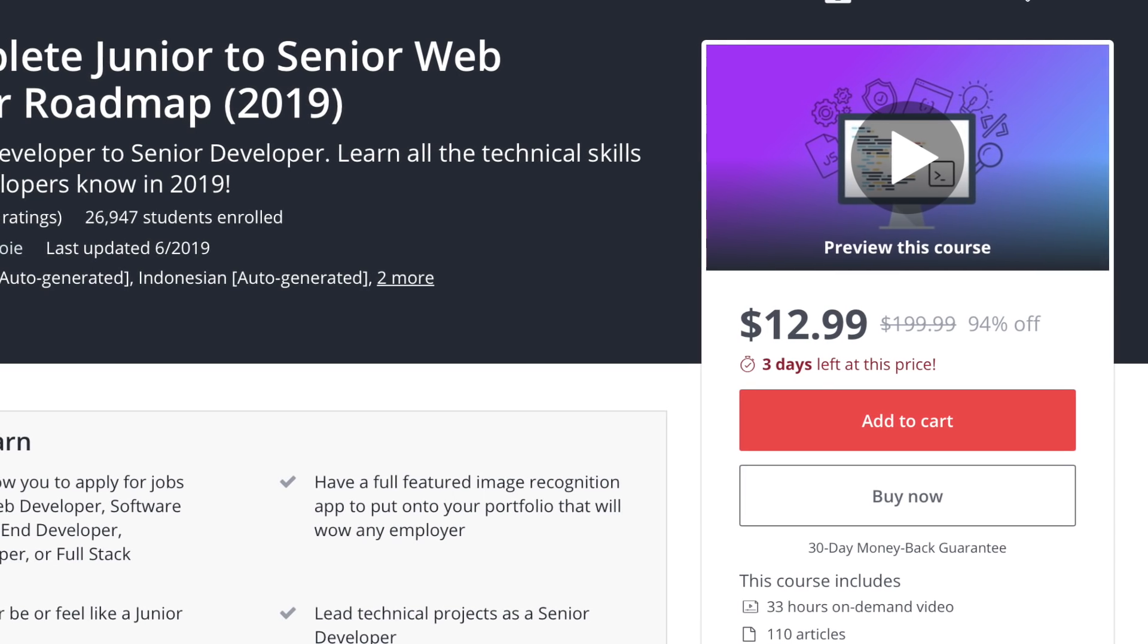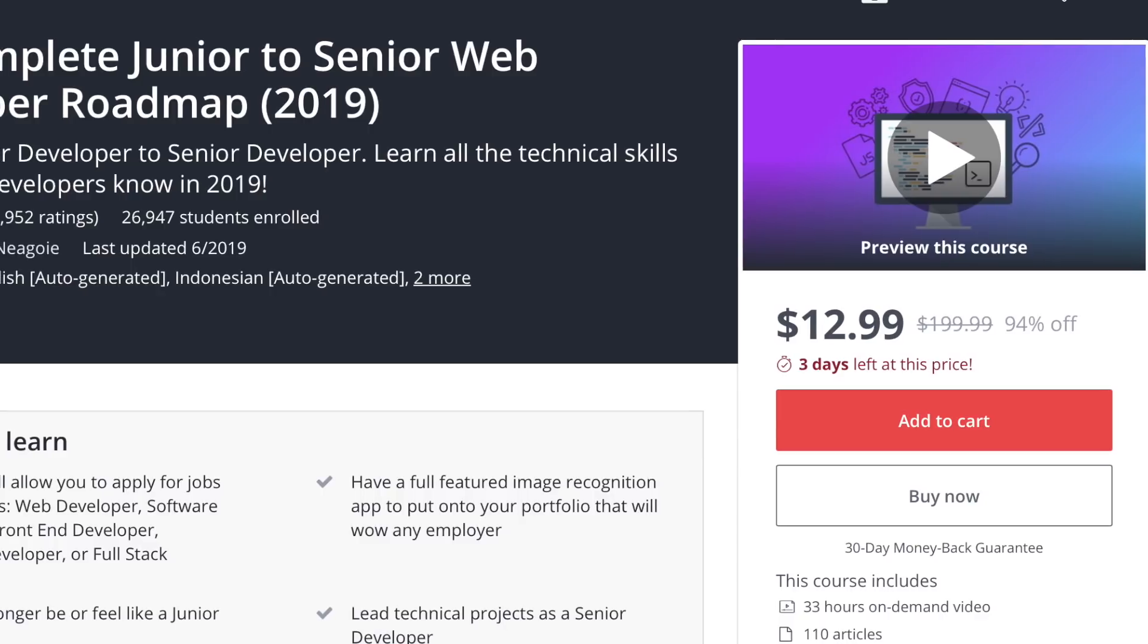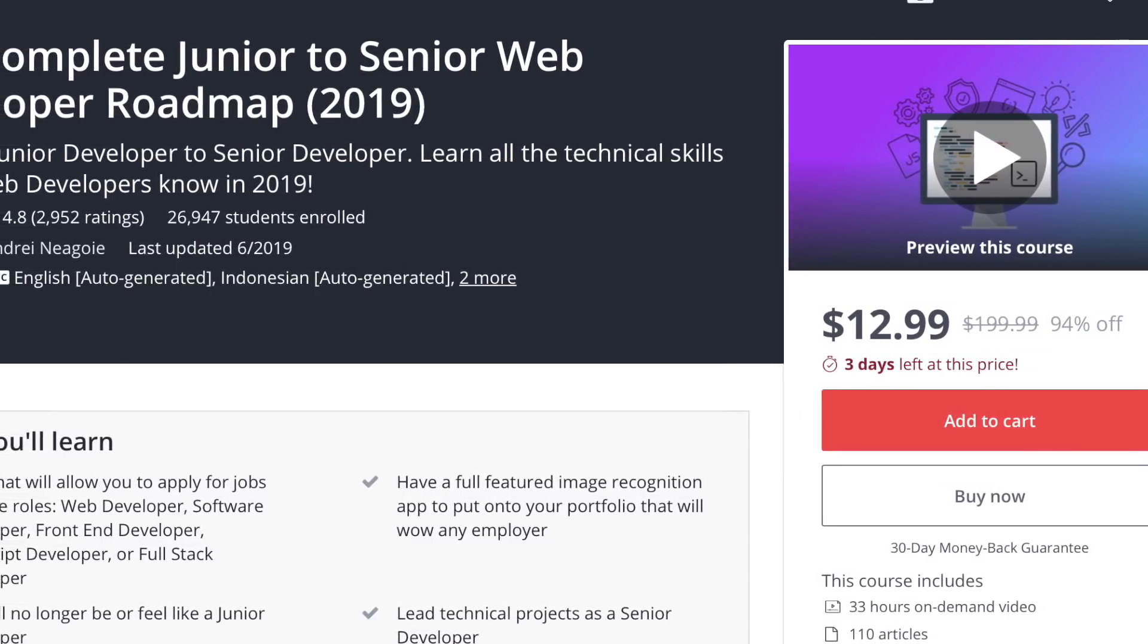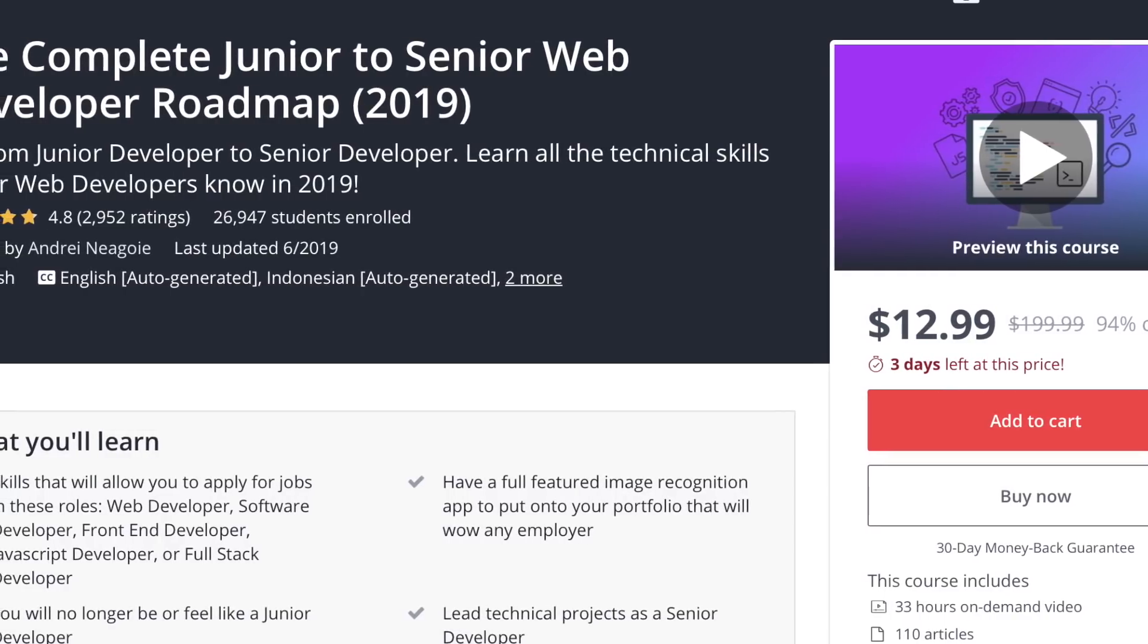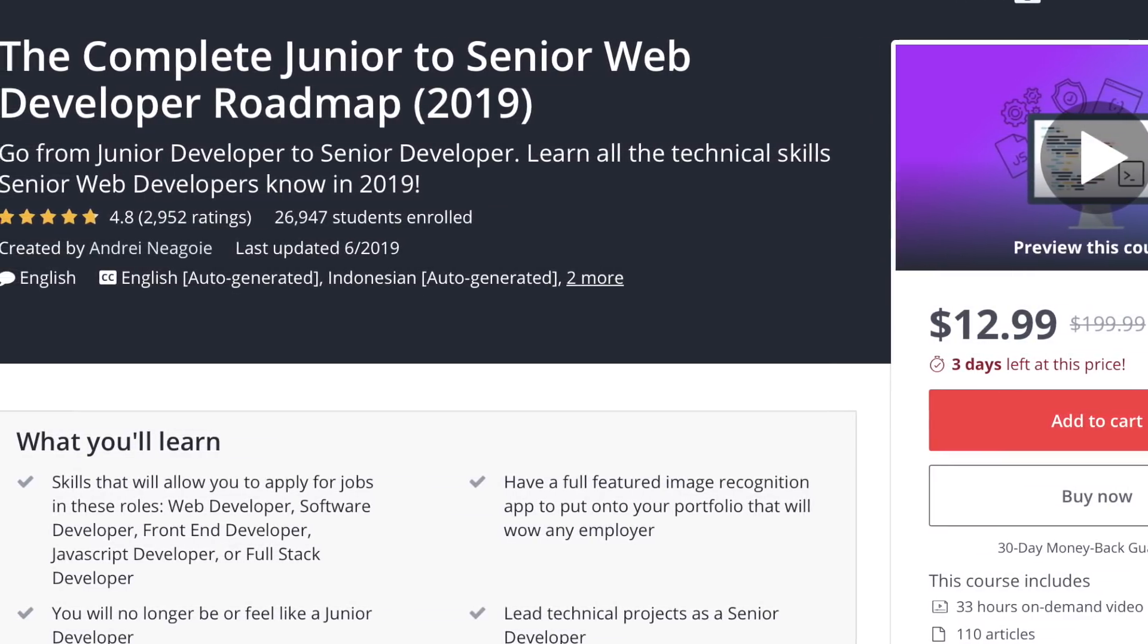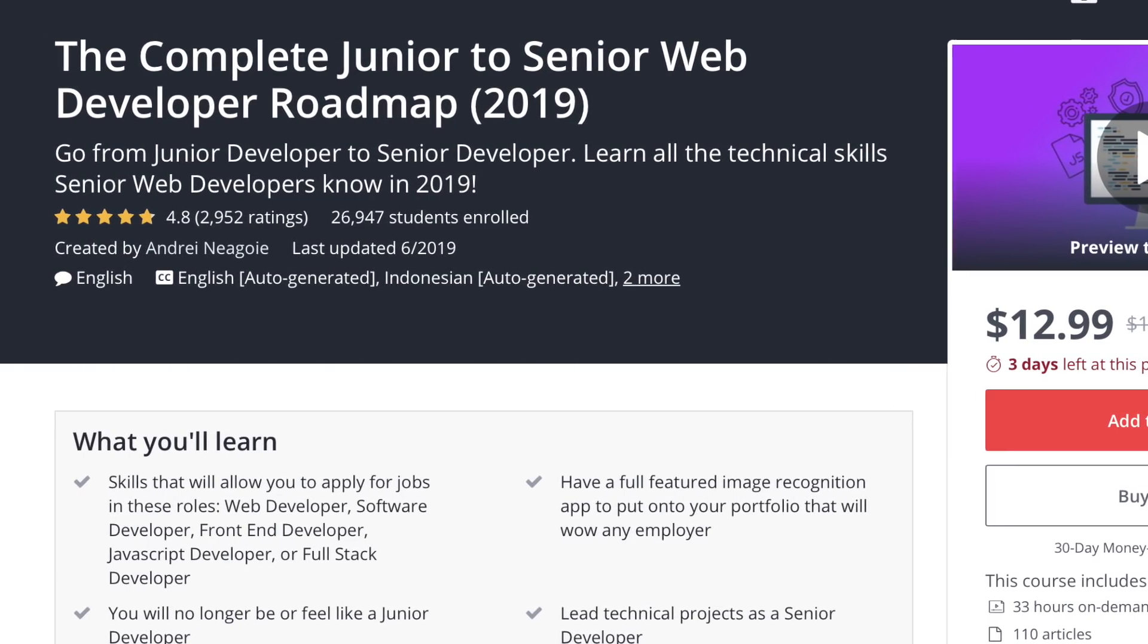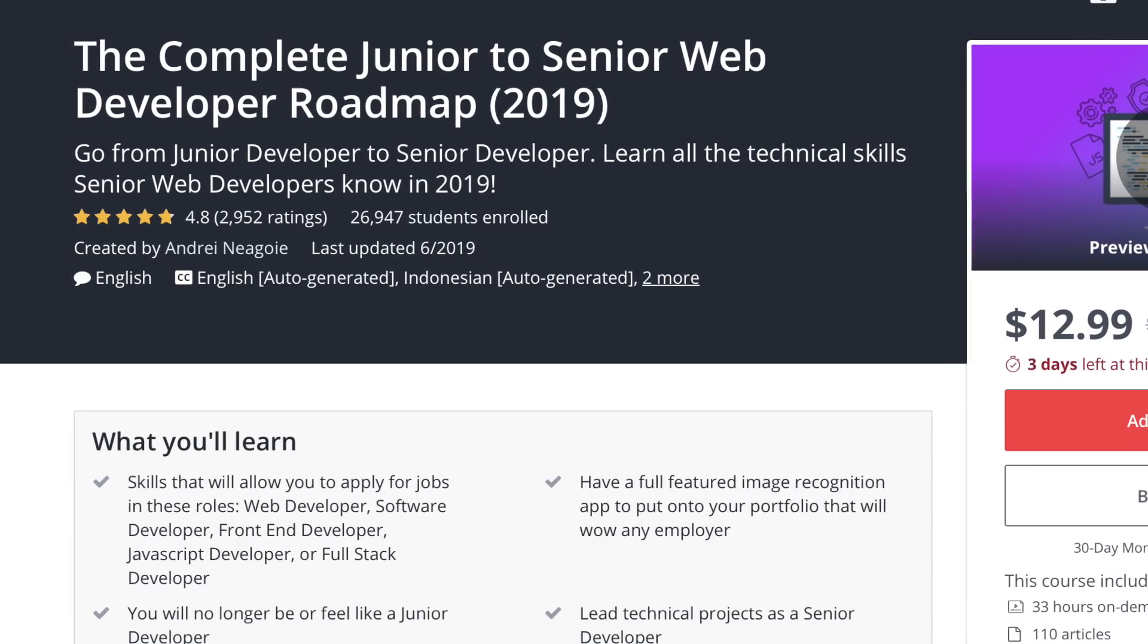The complete junior to senior web developer roadmap by Andre Negoy is climbing the ranks right now on Udemy. The title is compelling, the material is expansive, and the instructor promises real-world skills that will help you competitively level up by the end of the course. But with the ever-expanding $10 Zero to Hero Udemy courses, is this one worth your time and money? We're checking it out today and the video starts right now.